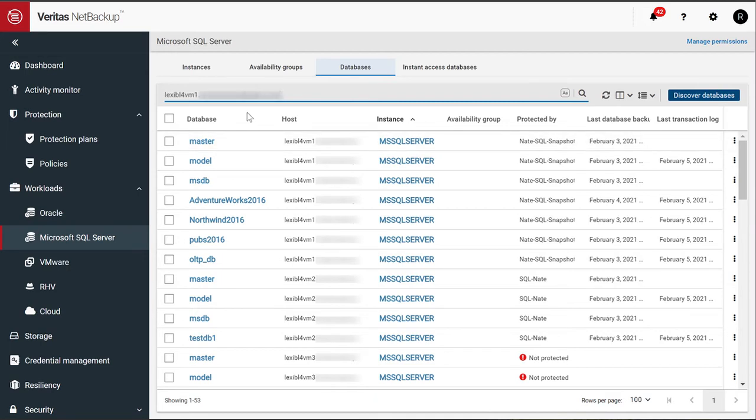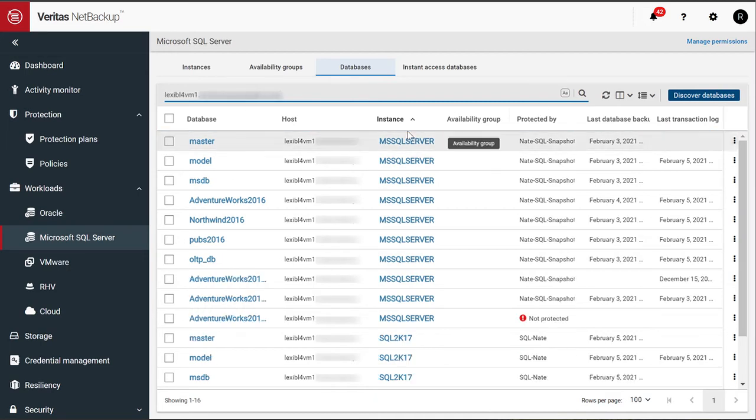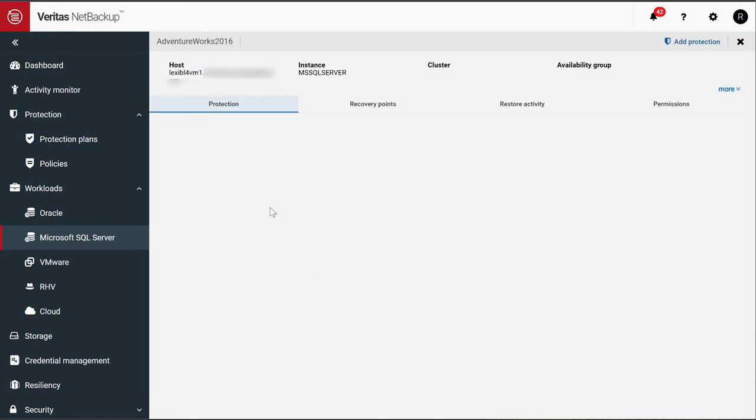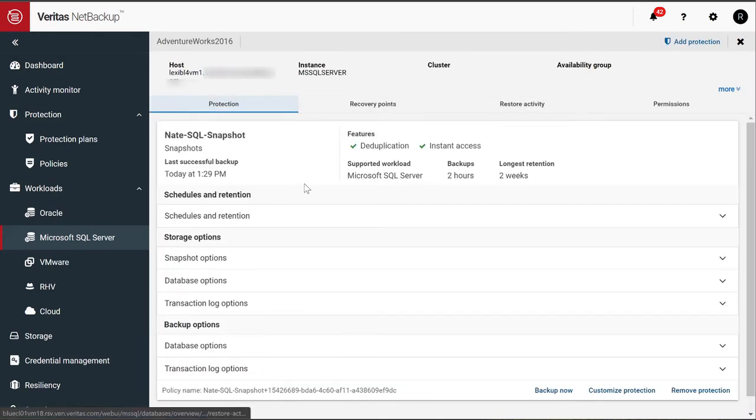Let's filter down for one particular SQL server. And I'll take a look at the AdventureWorks database. So this has now been configured with a protection plan.